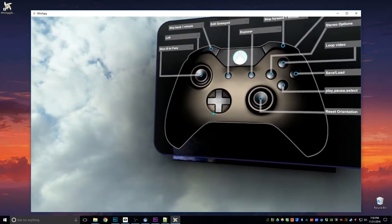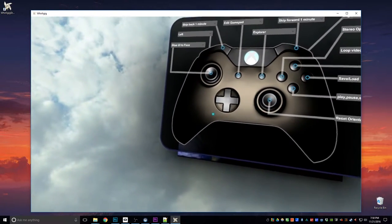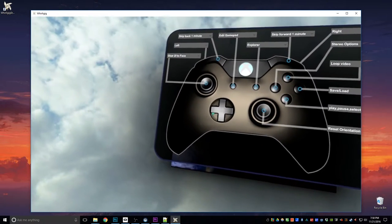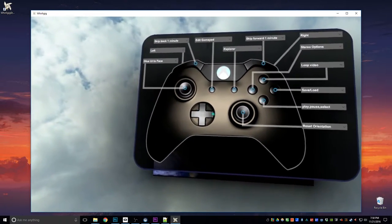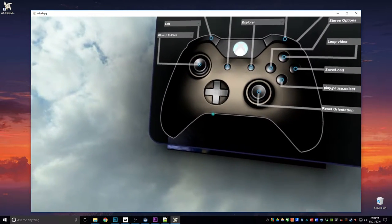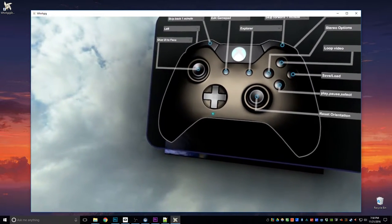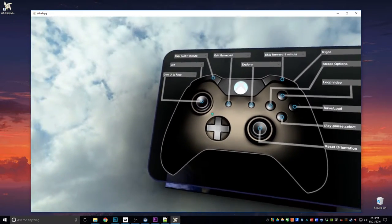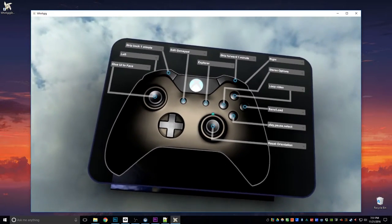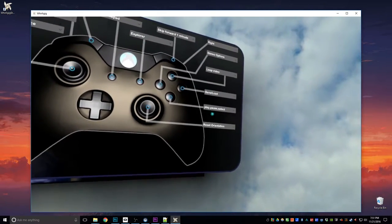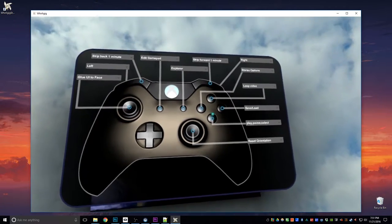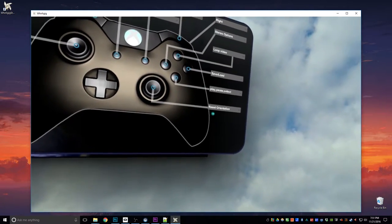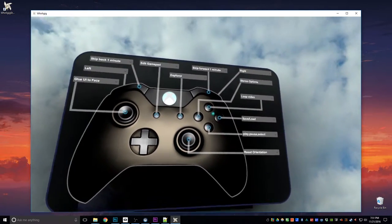One thing to note is the D-pad here. That works as a D-pad, so that works as your up, down, left, right. And that's set, that's not changeable. All the other options are changeable. So we've got here play, pause, select. So that's our standard play, pause, select. And if you want to change any of these options.